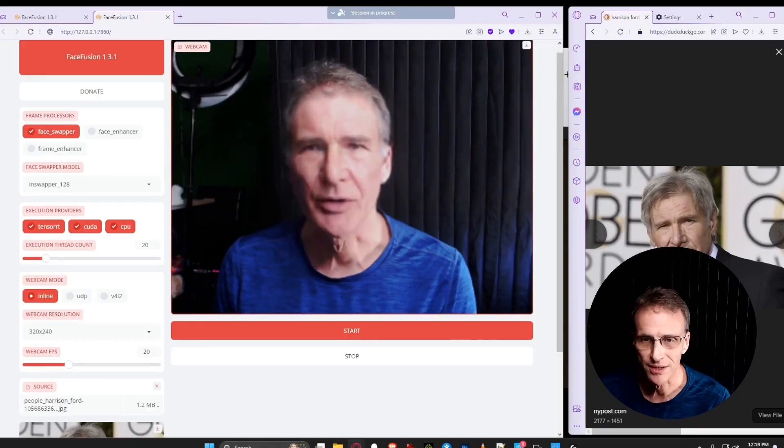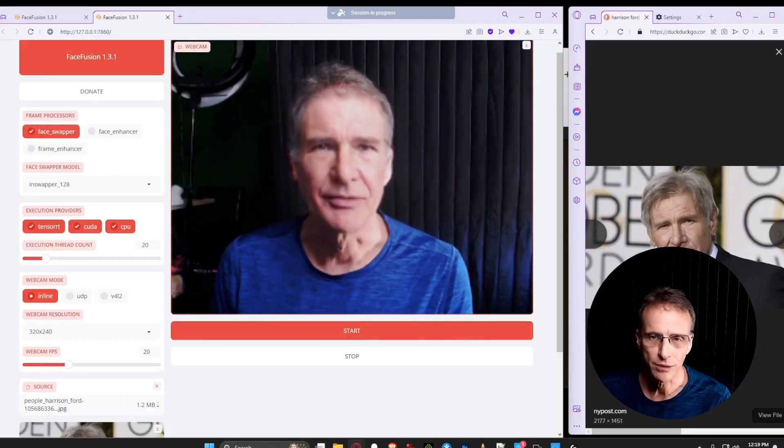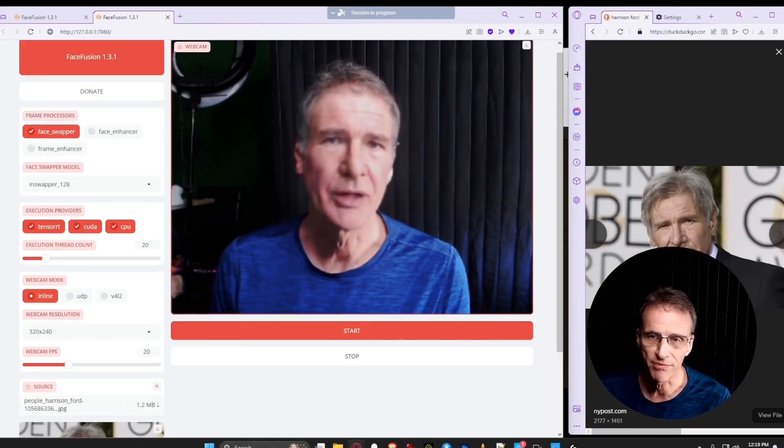Hi, so is this the future of deepfaking? Deepfaking used to involve hours, days, weeks, dare I say months, years is overstating it, of training a model on thousands of high-resolution images to get a deepfake that looked decent.